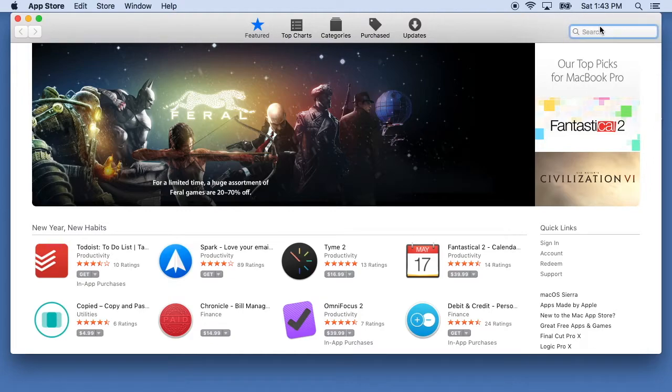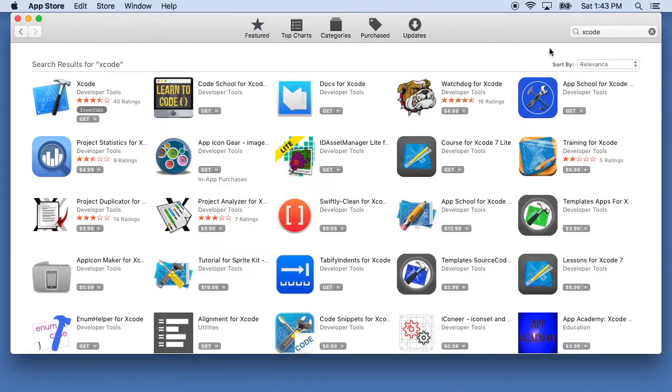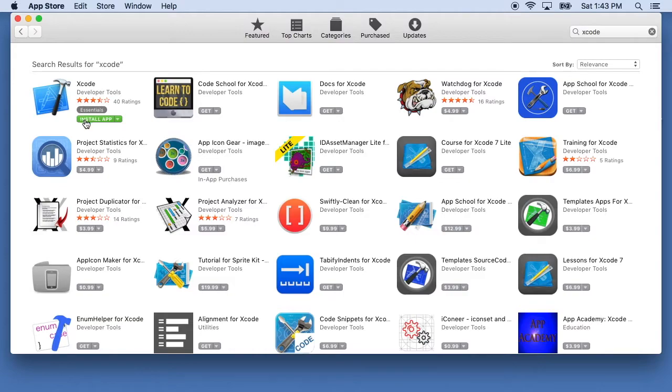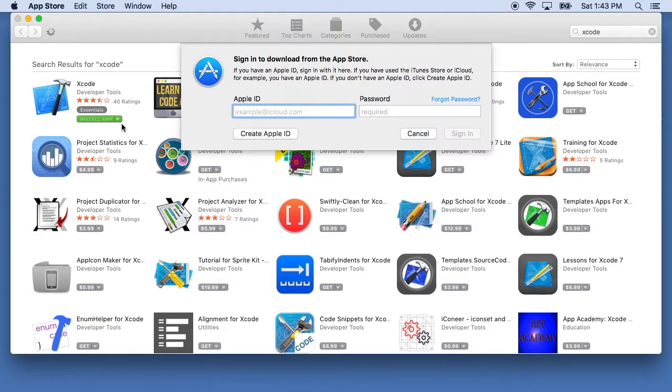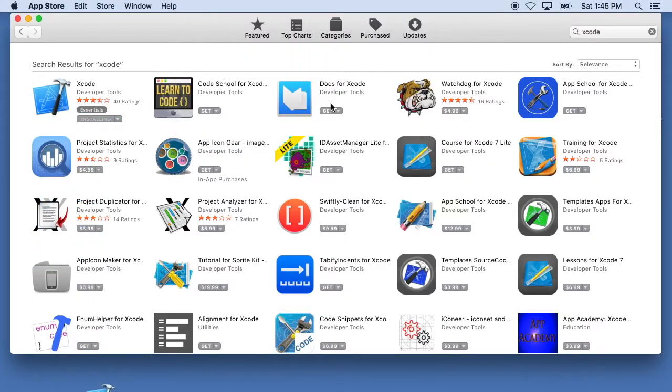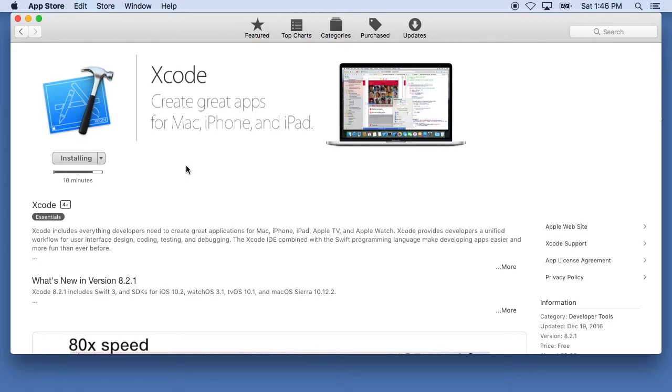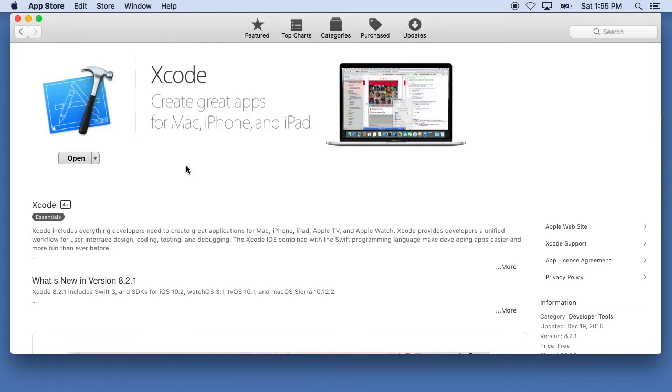We'll search here for Xcode and then we'll hit get and install app. This will ask for our Apple ID. I'll click on the application and we can see this is going to take 11 minutes here, maybe less. It'll download and install Xcode.